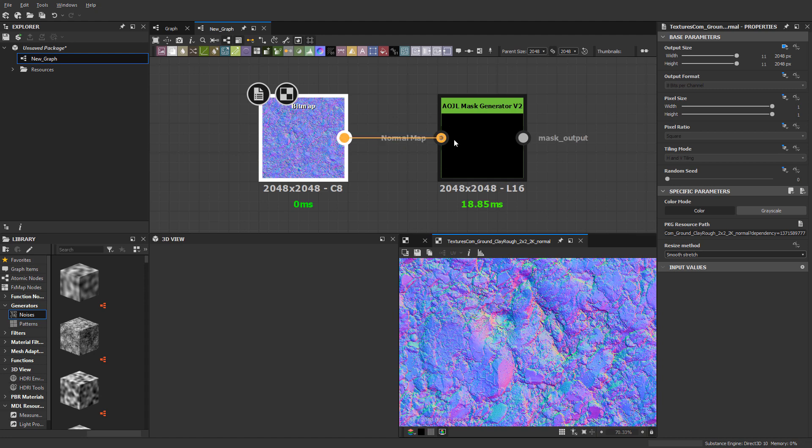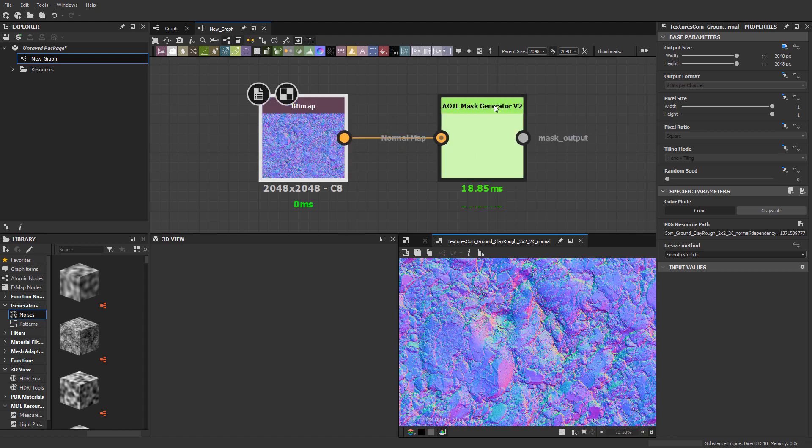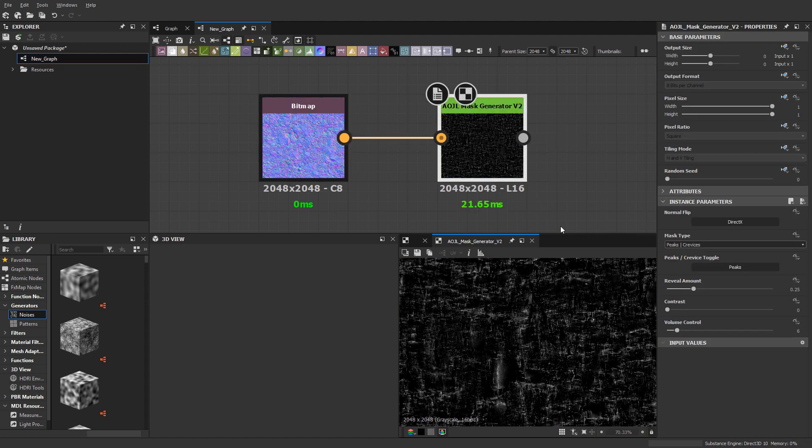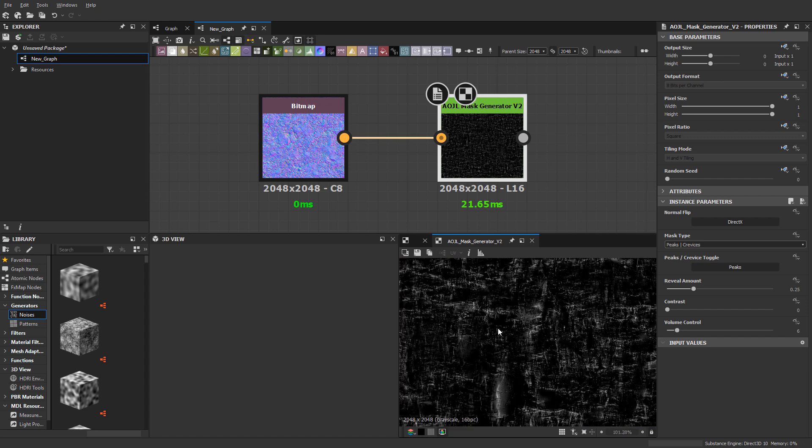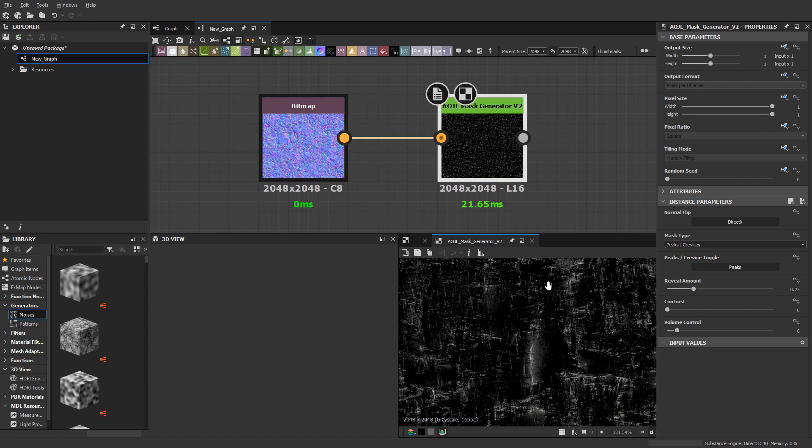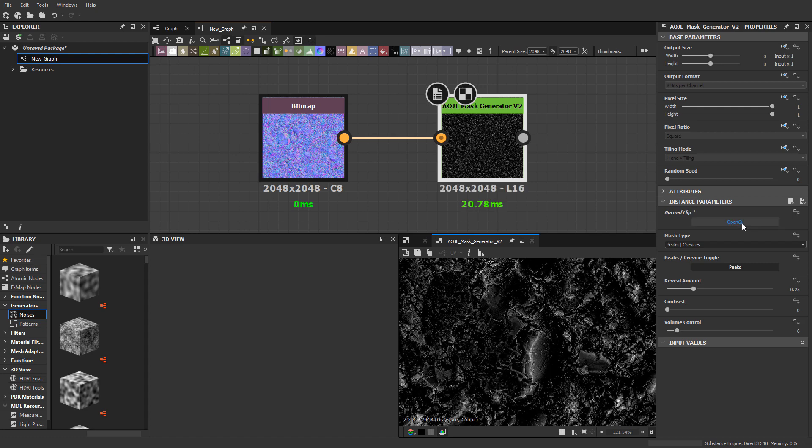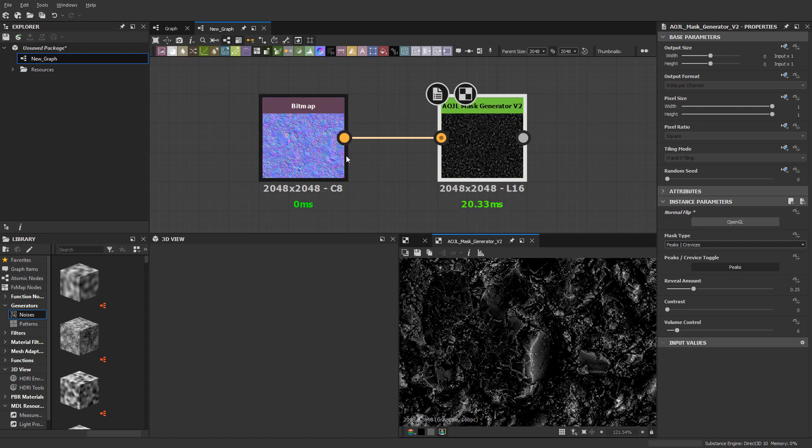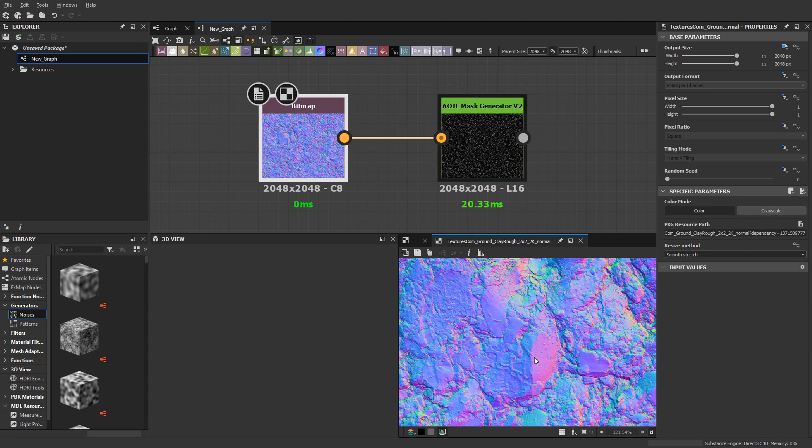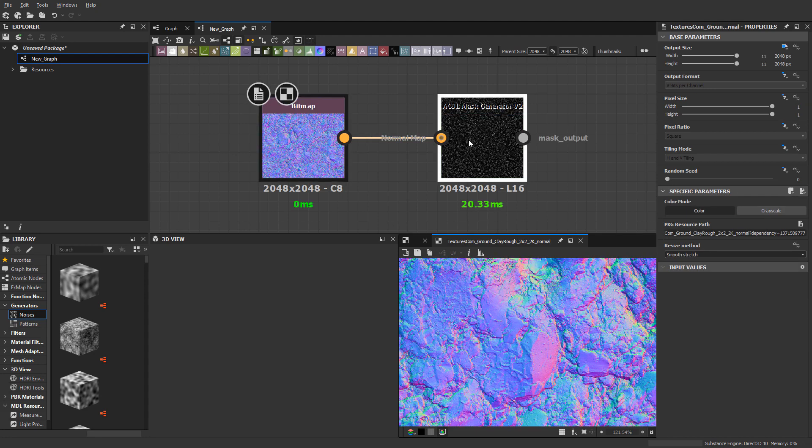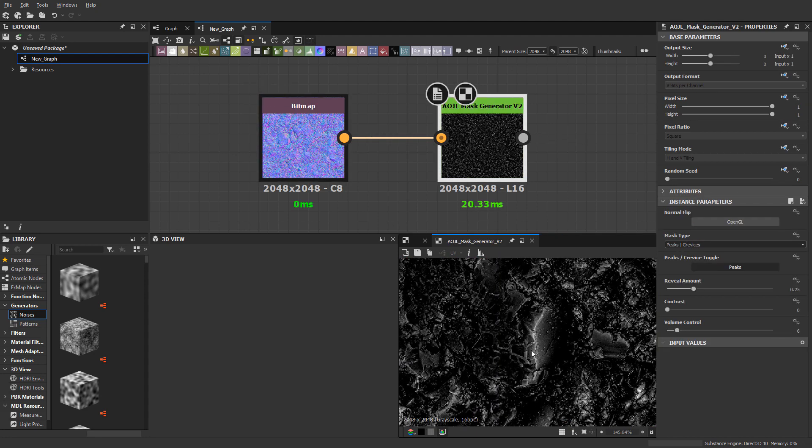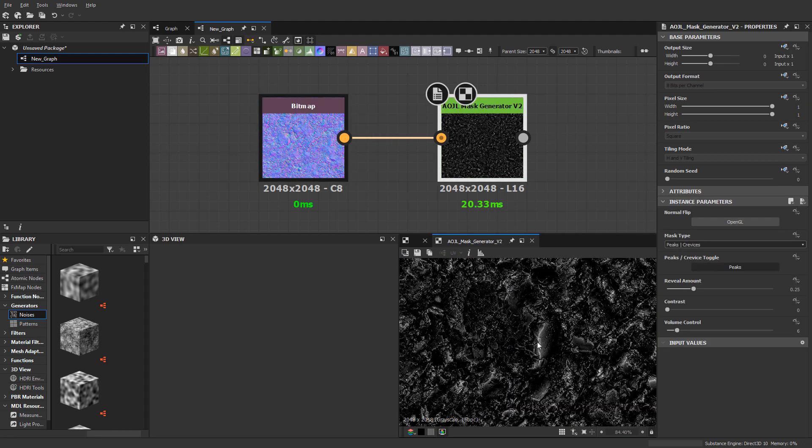So what happens is when you plug it into the Art of Josh Lynch mask generator, you'll notice that things kind of look backwards. So we have to come up here into this normal flip and change it from DirectX to OpenGL, and you can see this data starts to match more closely with the normal map.